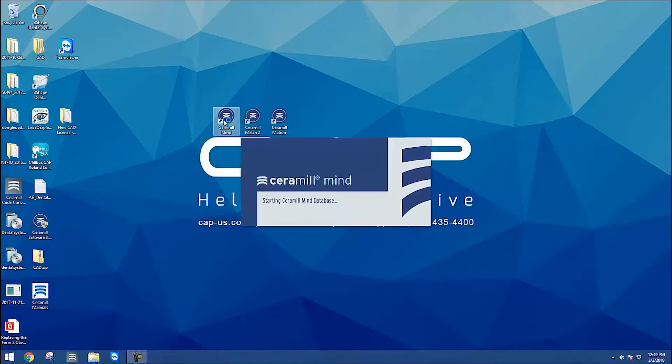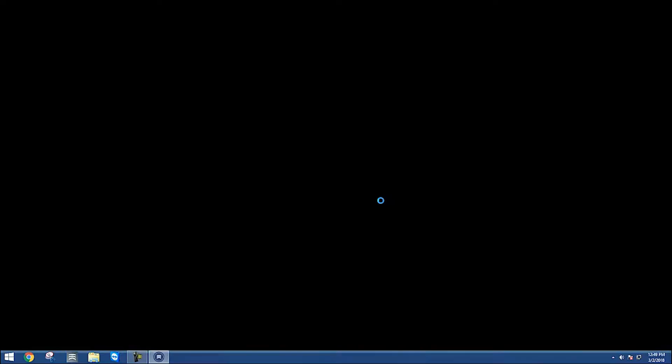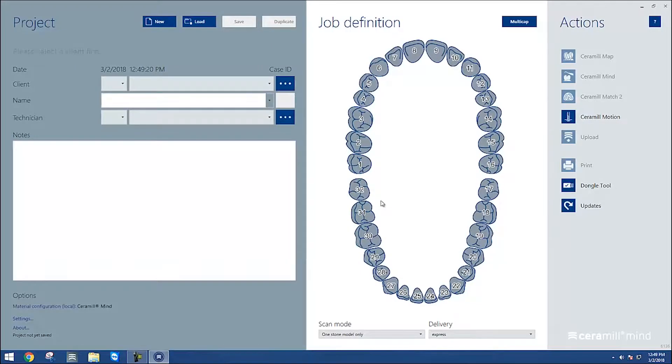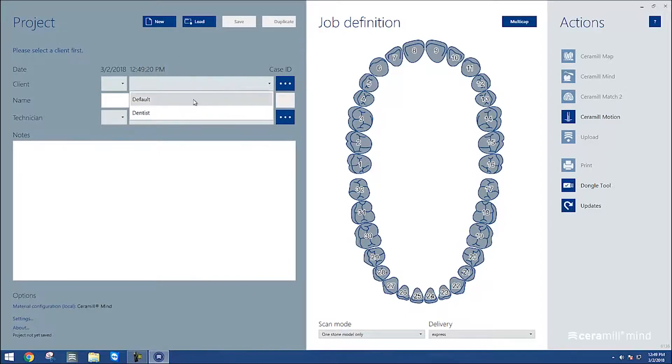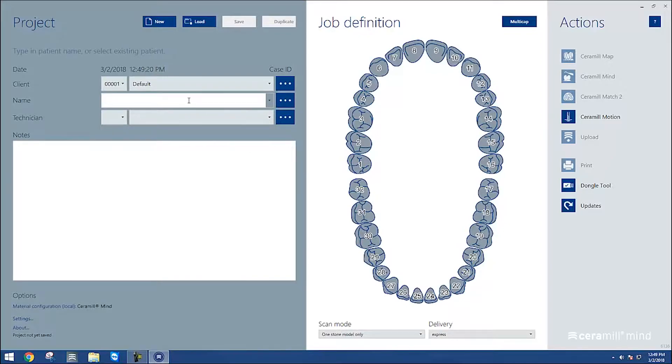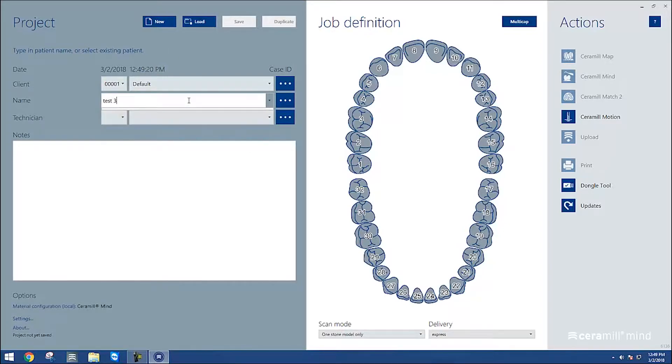In the Cerebral Mind program, we're going to start a new case that we can scan in. We can do that by hitting the New button, and then we'll start filling out the order, choosing the customer, the name of the patient, and then choosing what technician is working on the case.